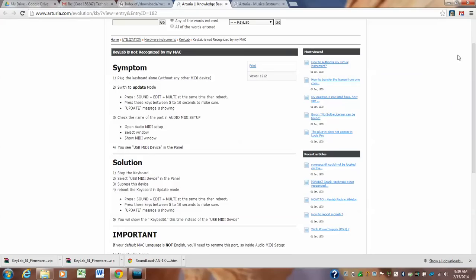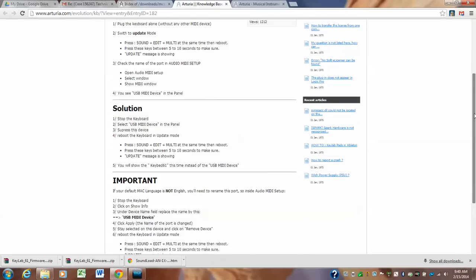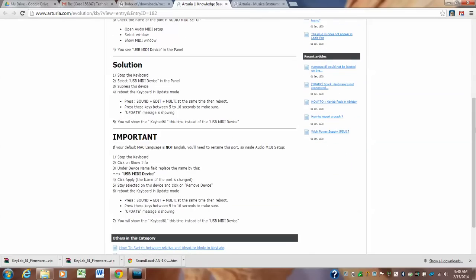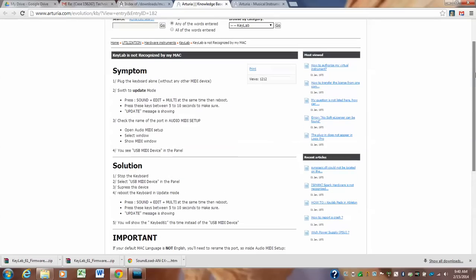And then, you should be able to reboot it in update mode. And it should automatically update. And then when it's done, the version, the version of the firmware showing you already did all that.